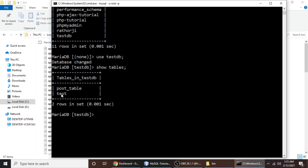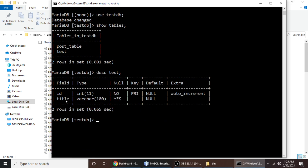First we will drop a column from the test table. Type desc test and semicolon. In this table we have id and title. First let's drop the title column, and then we will drop multiple columns — id and title — at once.